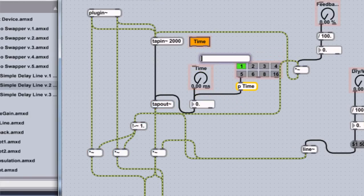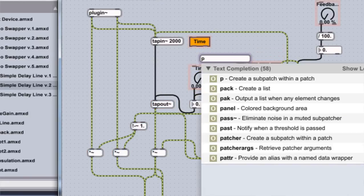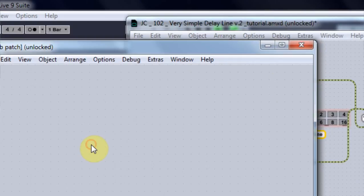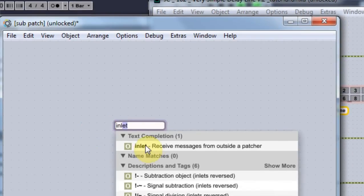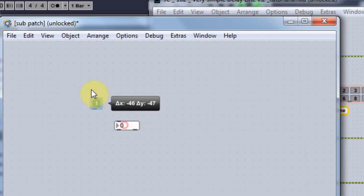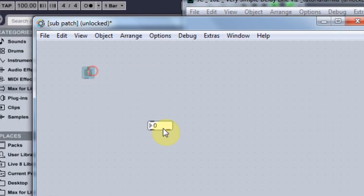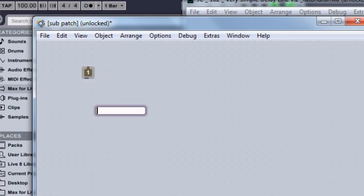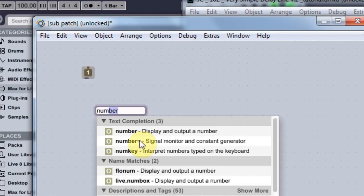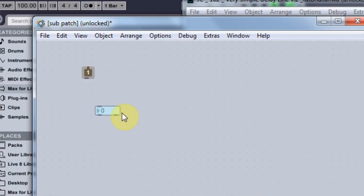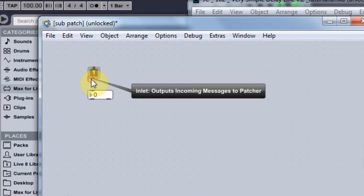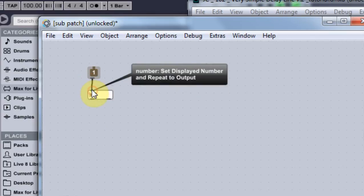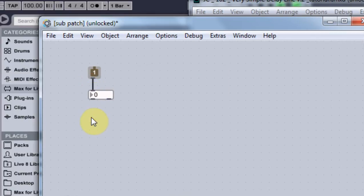Type N and then P and create a sub patch. I'm going to type in N, inlet, cool, get rid of this, although it was a number anyway so that's what we're looking for now, display and output a number, that's what we want, connect it, boom.